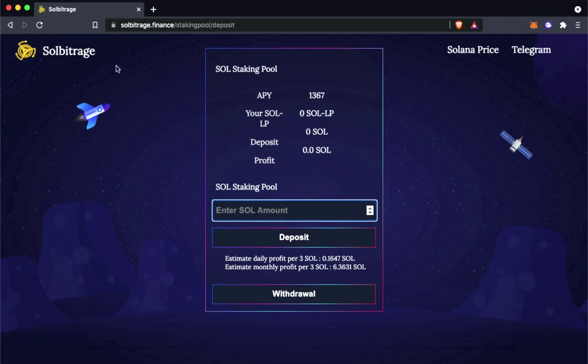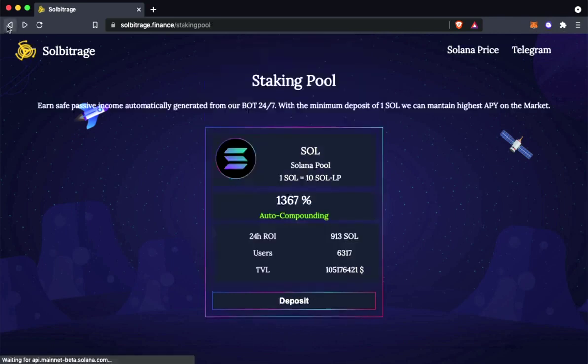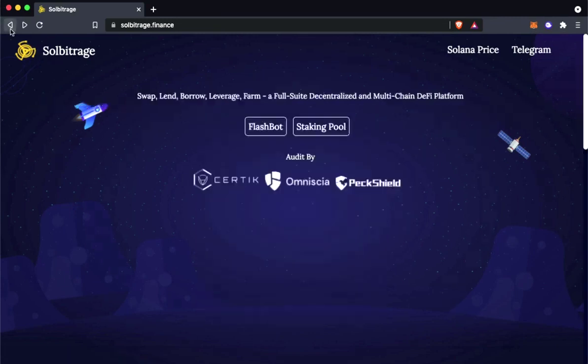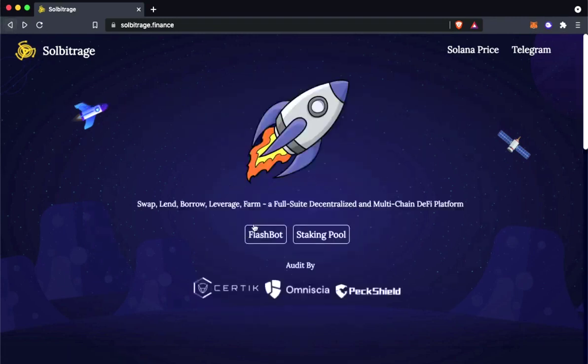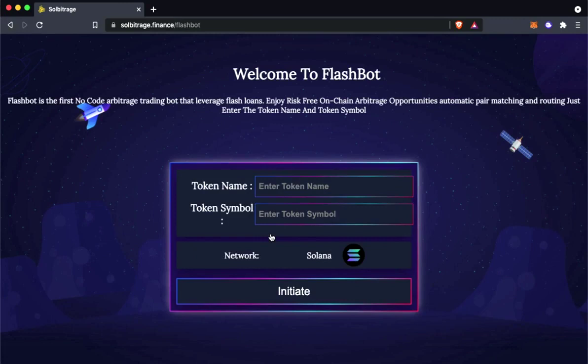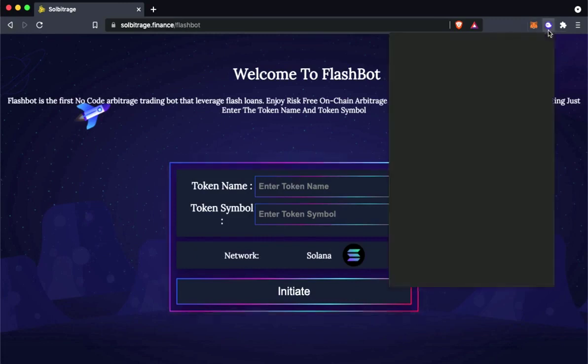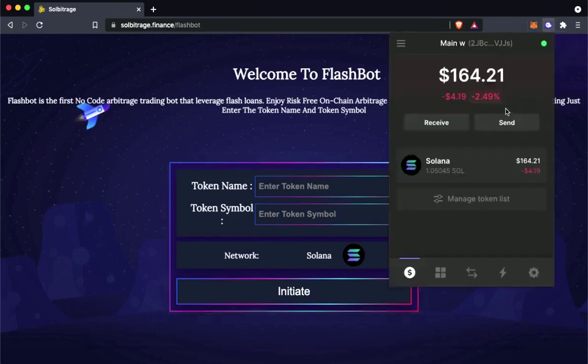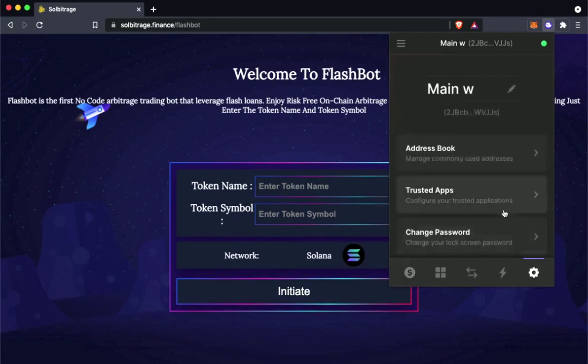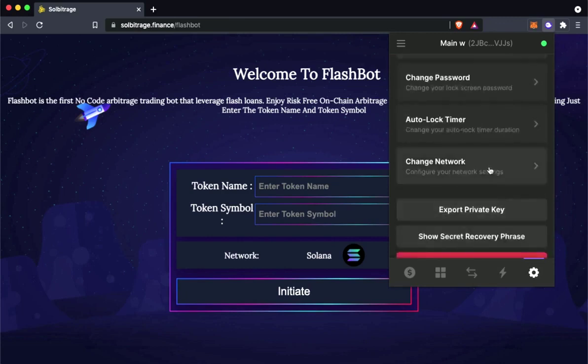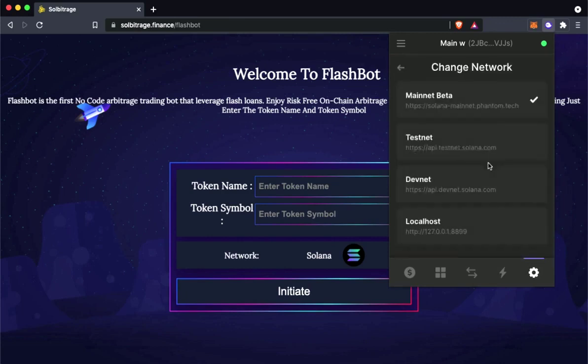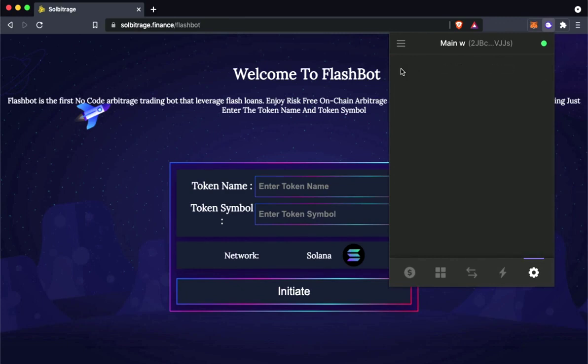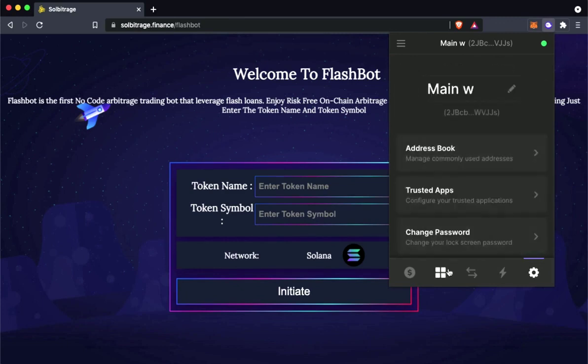Now let's go back and start using the flash bot. I will show you how we can make around 7 solana easily. Let me show you my wallet. Make sure you have at least 1 solana to do the transaction. Also make sure that you are using the main net. Now let's go back and start doing the flash bot.